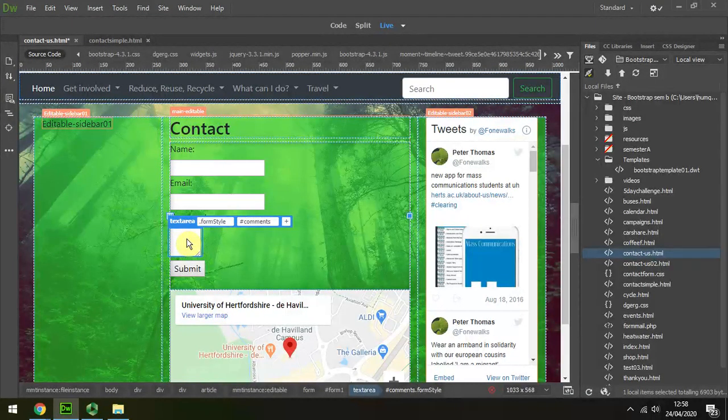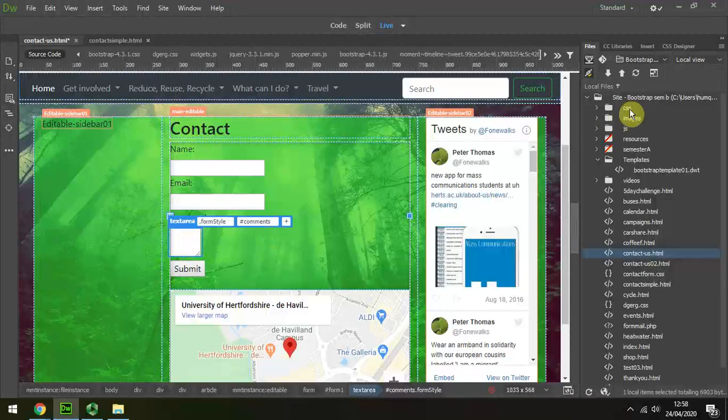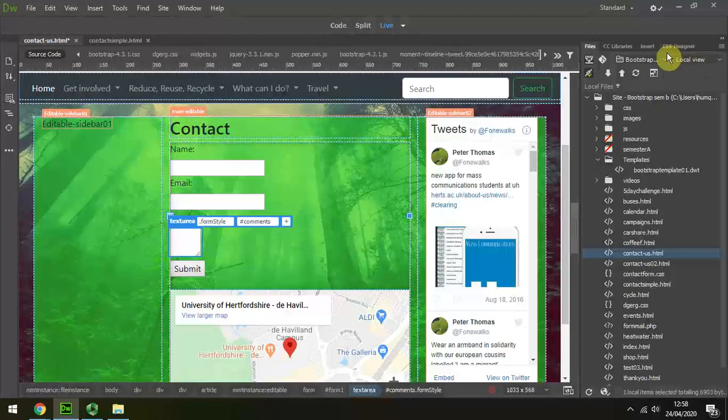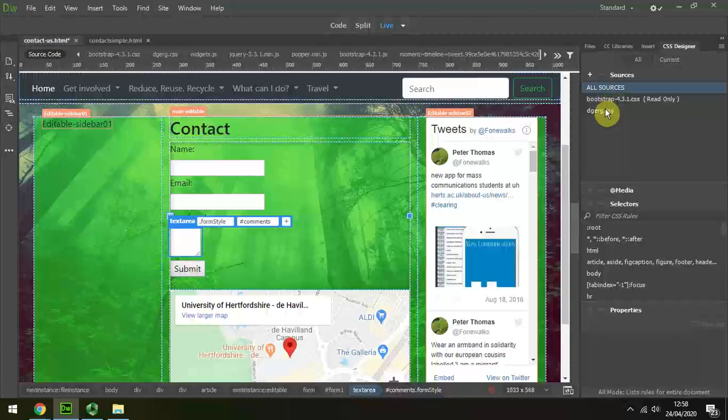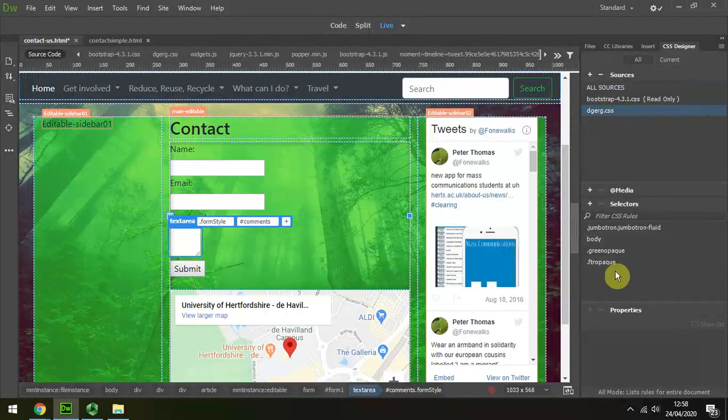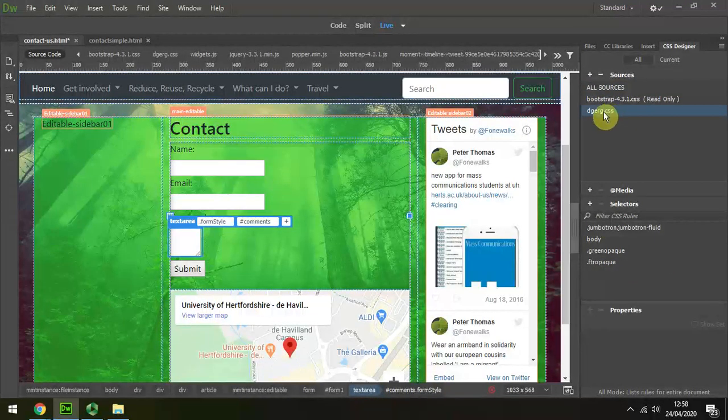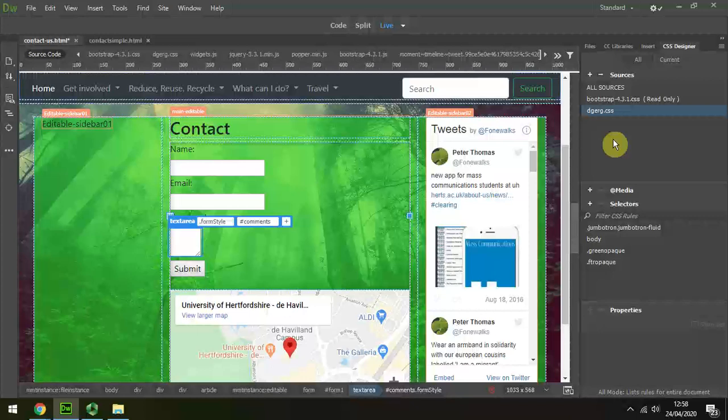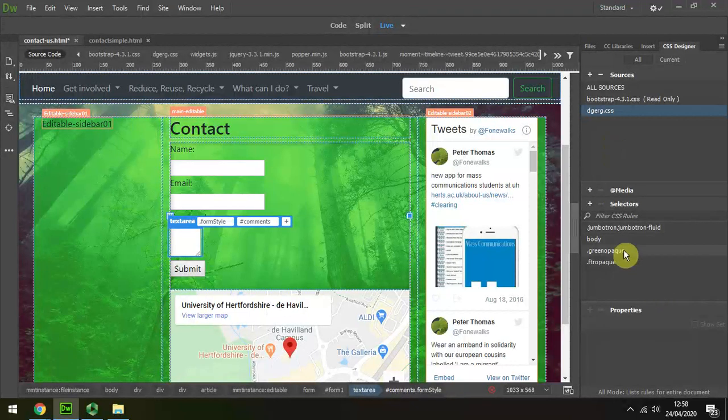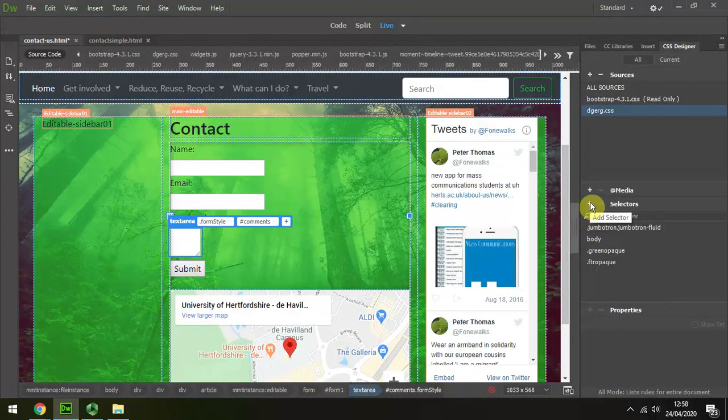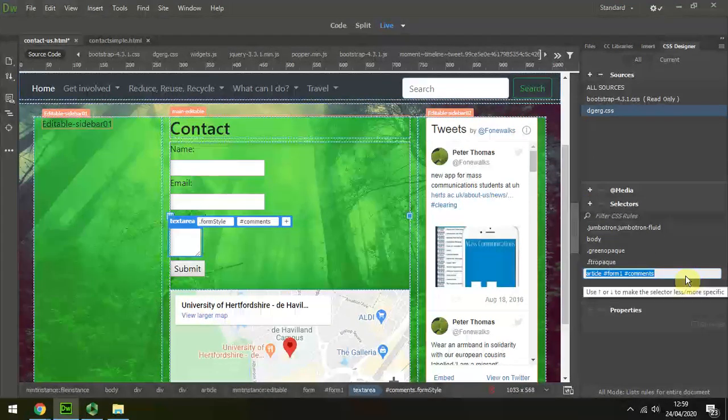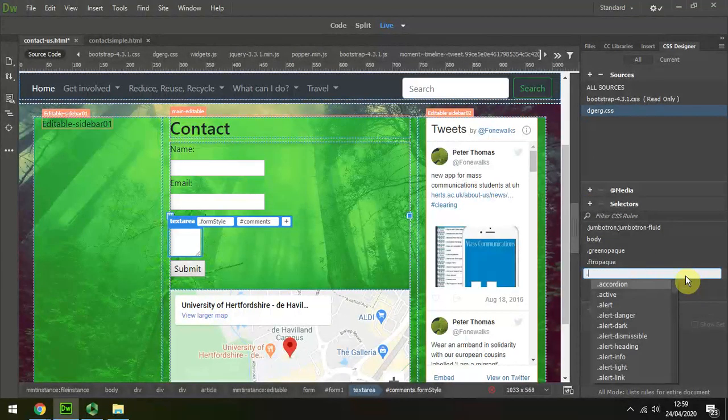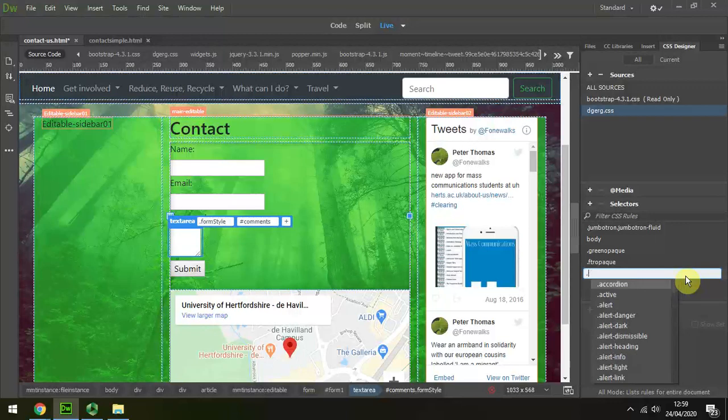I've highlighted it at the moment, and I'm going to go to my CSS Designer. I'm going to go to my own personal stylesheet that I've created underneath Bootstrap, and I'm going to add an extra selector there. I'm going to call it form comments.